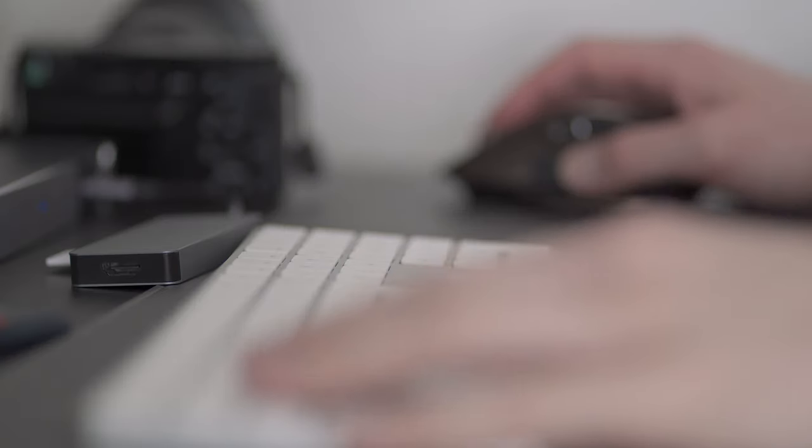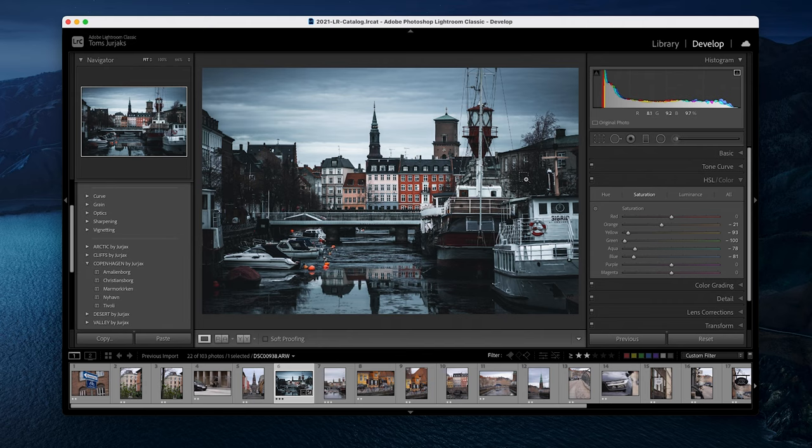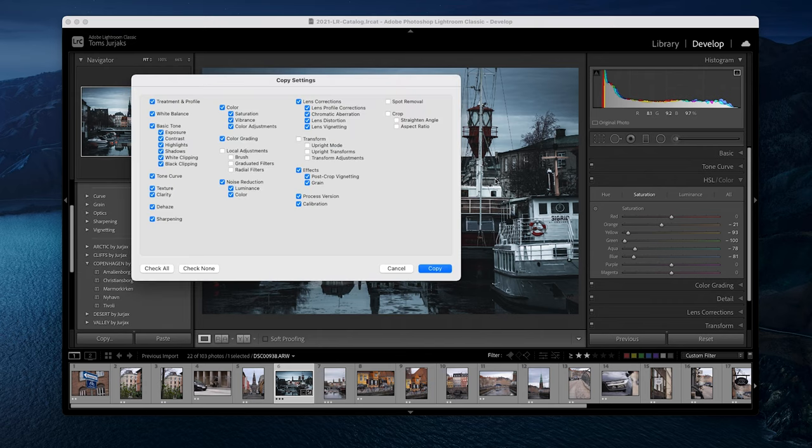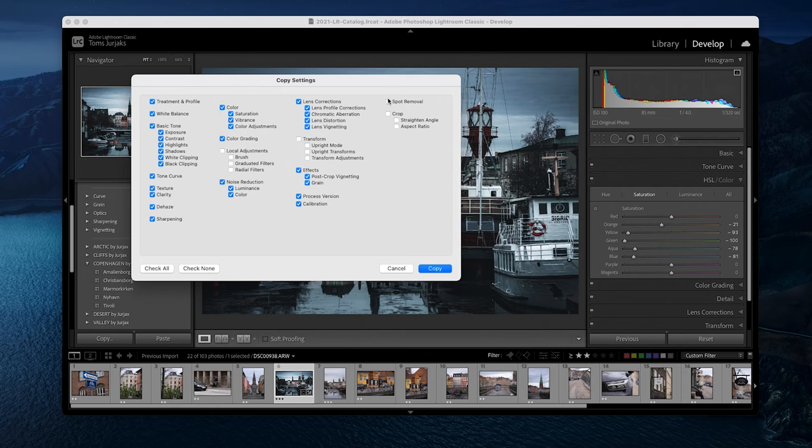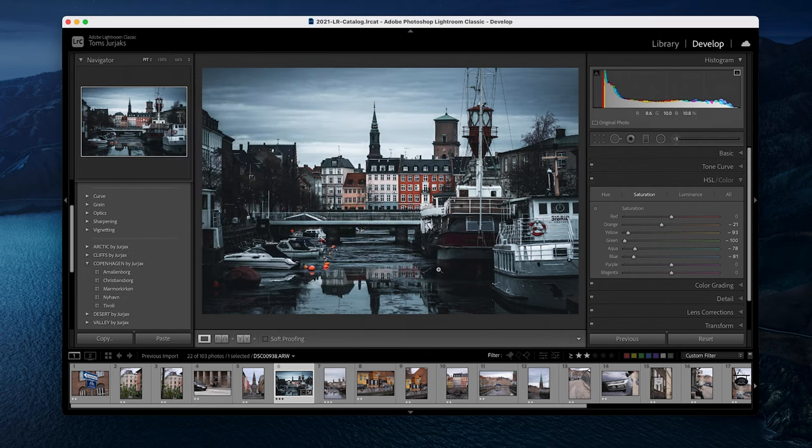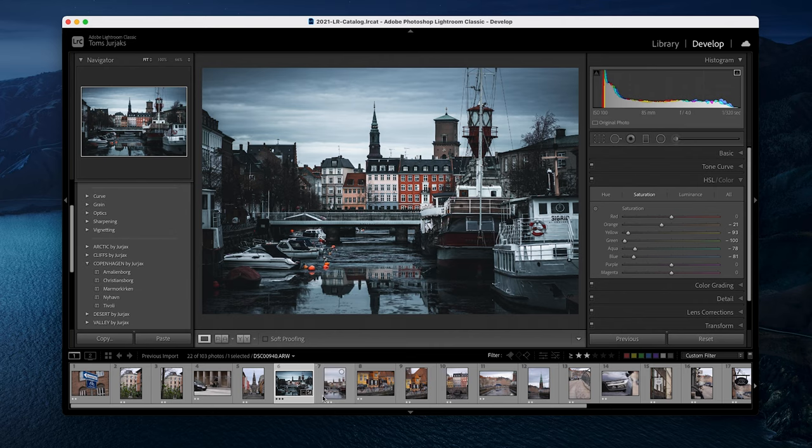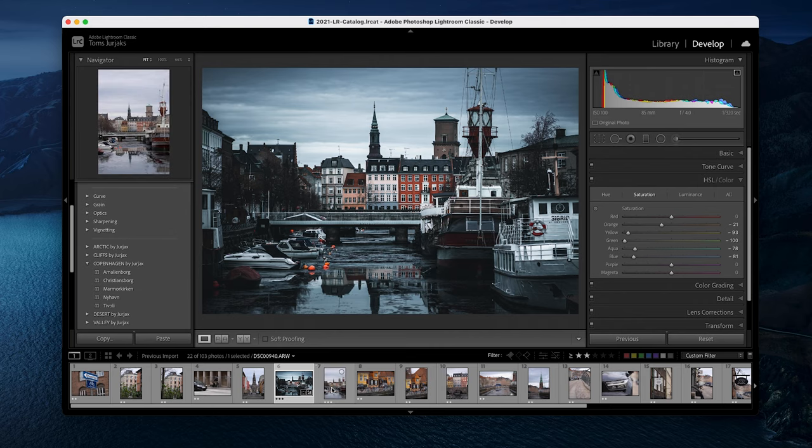Now let me show you 3 cool tricks you can do here. Hit CMD C or CTRL C on Windows to copy the edit. I usually uncheck local adjustment, transform, spot removal and crop checkboxes as I don't want to copy those.